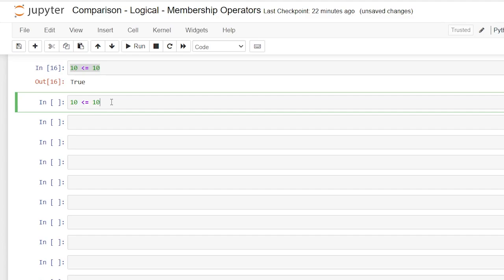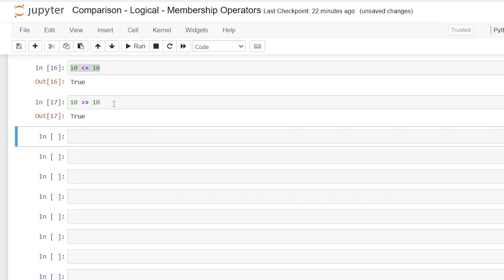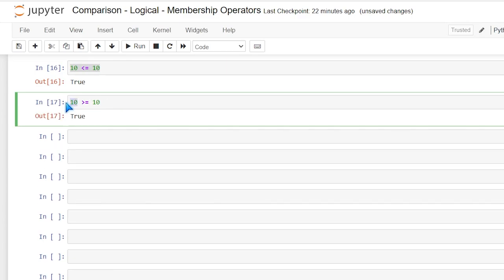Of course, we can say the exact same thing by saying greater than so 10 is equal or greater than 10. That'll be true because 10 is equal to 10. We can also say 50 is greater or equal to 10 because 50 is obviously greater than 10.